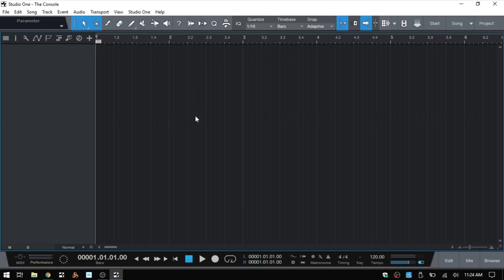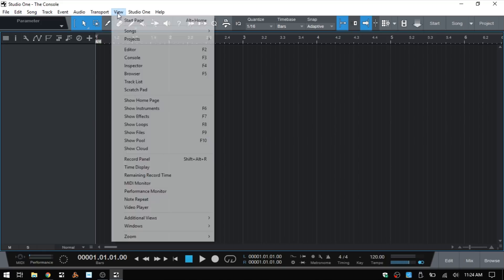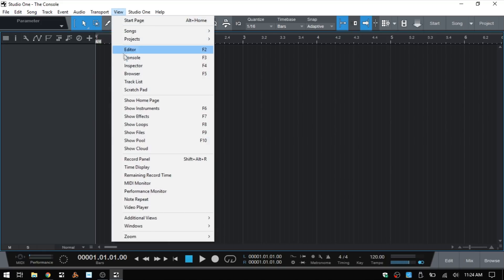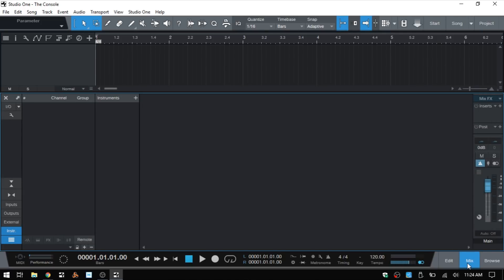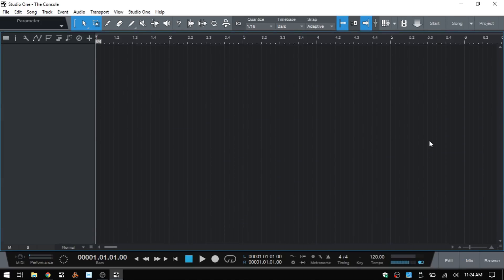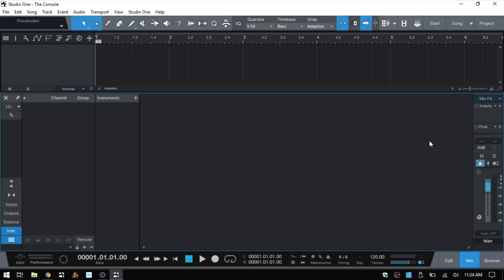We can access the console by coming up to the top where we have View and then clicking Console. We can also come down to the bottom right corner and click on the Mix button. We can also use the shortcut key F3, which is my preferred method. And then as we can see here, this is our console.